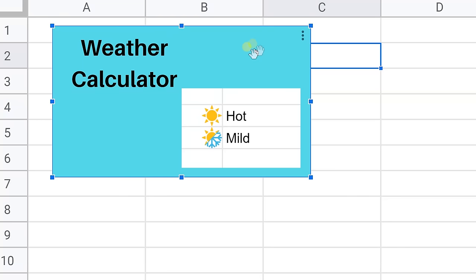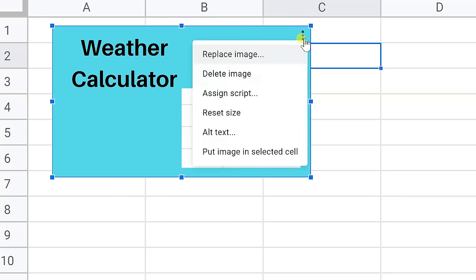There are some ways that you can work with it. If you left click on these three dots you'll get this menu. You can replace it from here. You can delete it or you could just press the delete key.